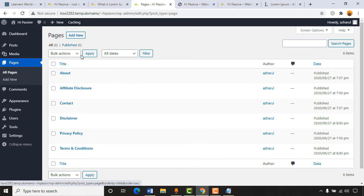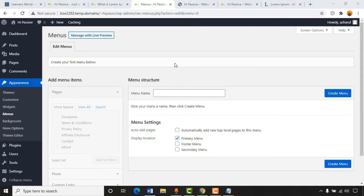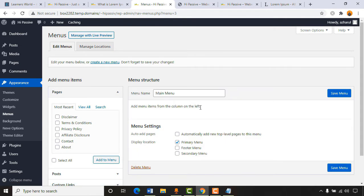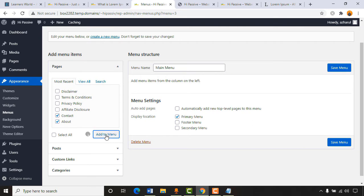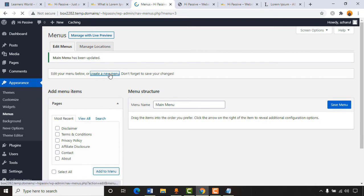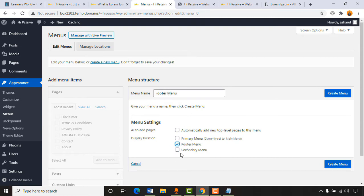Now it's time to create our menus. Go to Appearance > Menus. Create the first menu named 'Main Menu,' select 'Primary Menu,' then click 'Create Menu.' Add About and Contact pages to it, along with a Home page link. Click 'Add to Menu' — we've got Contact and About added. Click 'Save Menu.' Now creating a second menu called 'Footer Menu,' selecting footer menu location, and clicking 'Create Menu.'